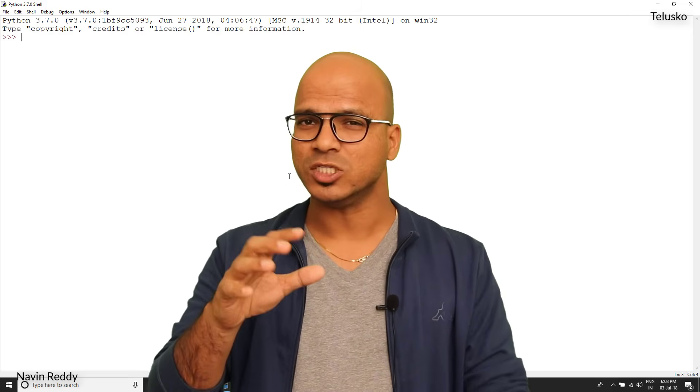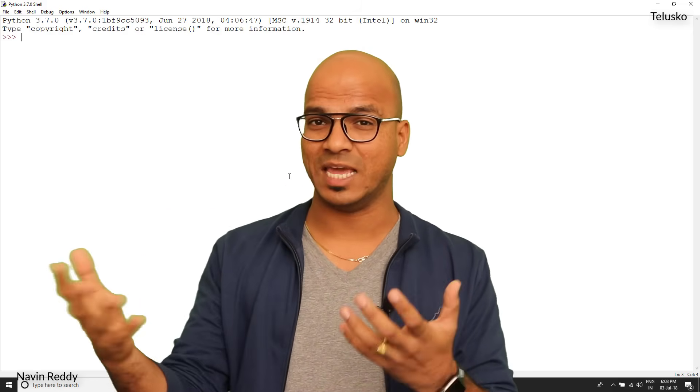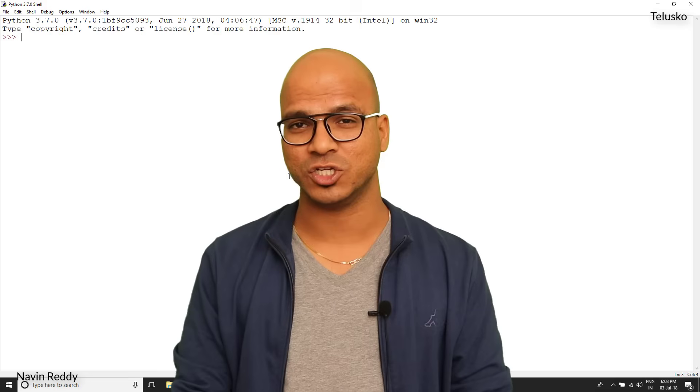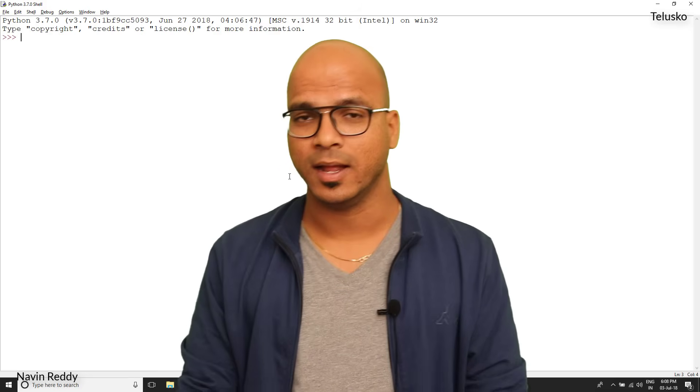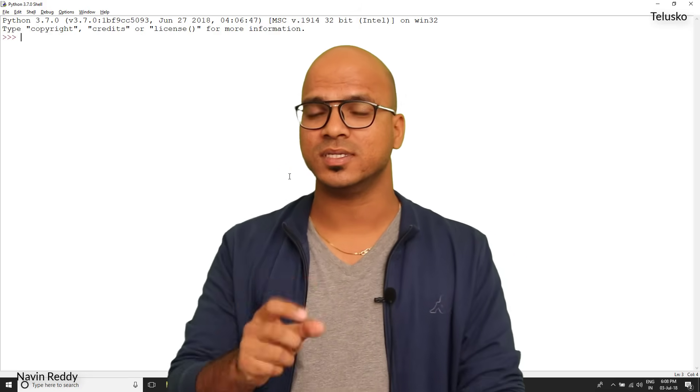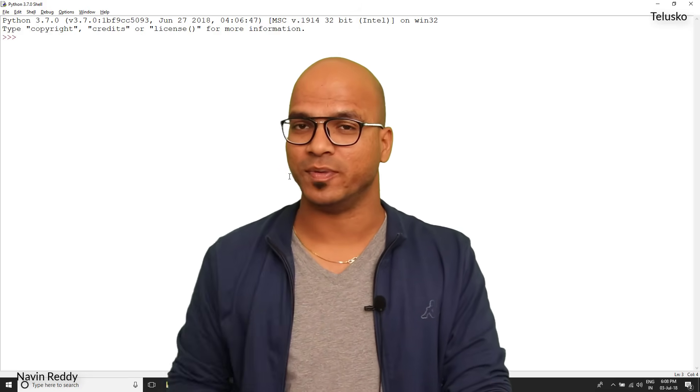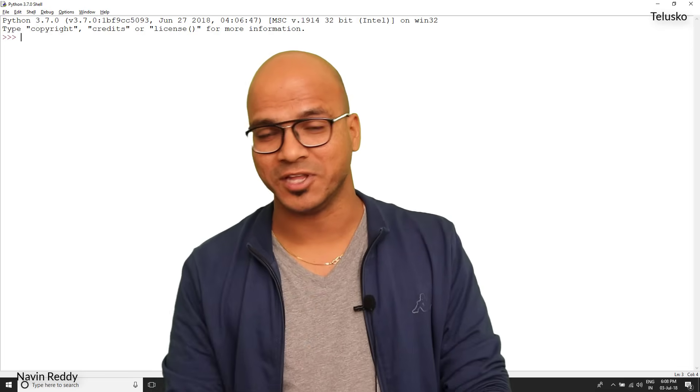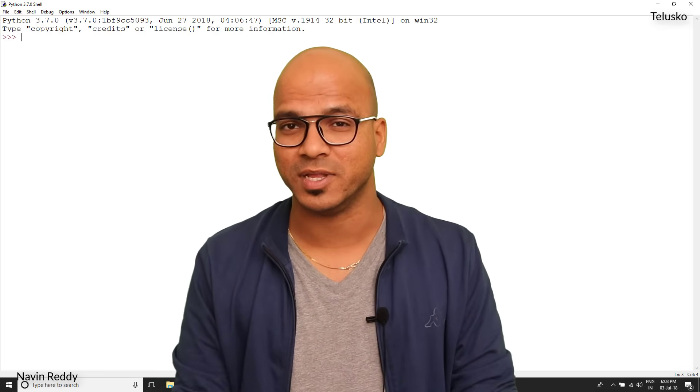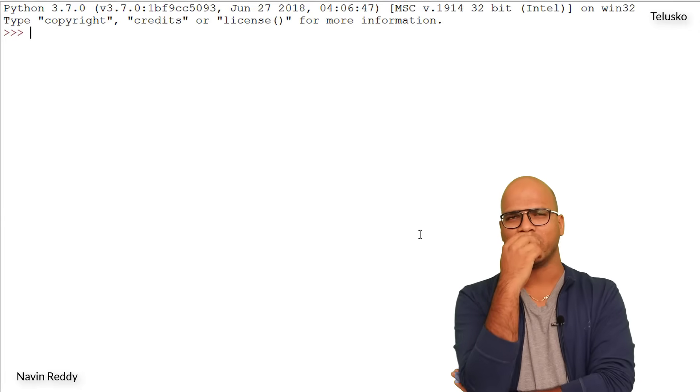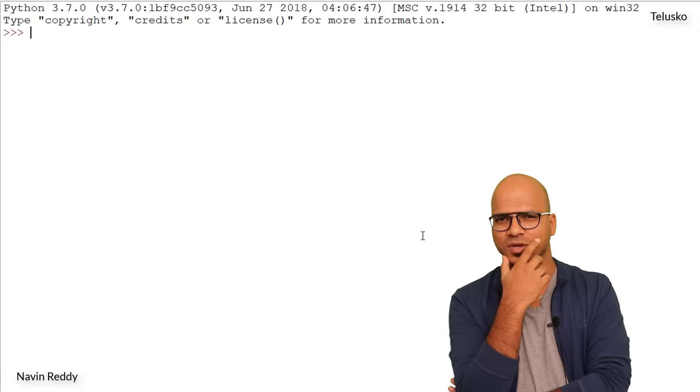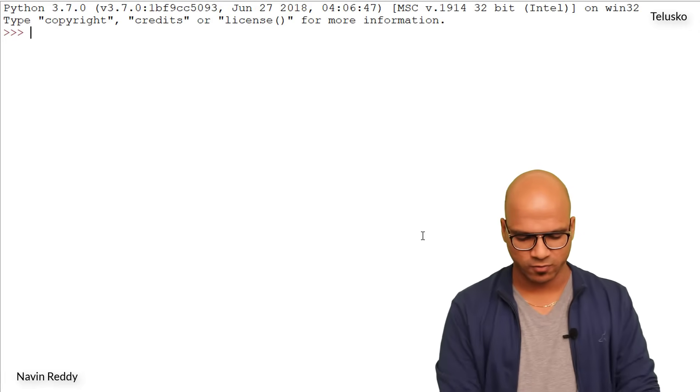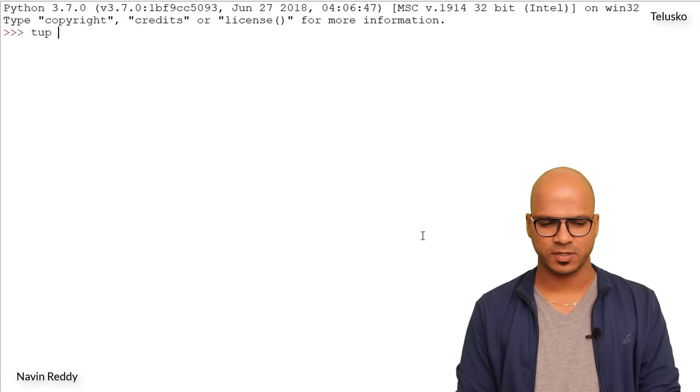So what is tuple? Tuple is almost the same as list - we can have a collection of values there. The difference is in list we can change values because list is mutable, and tuple you guessed it right is immutable, that means you cannot change the value. But where it can be used, that's a different thing. So let's try it out first, let's create a tuple.